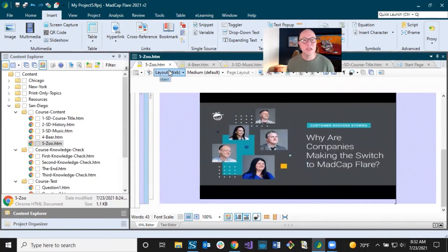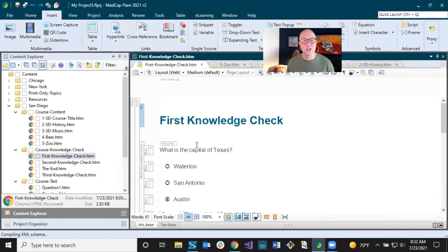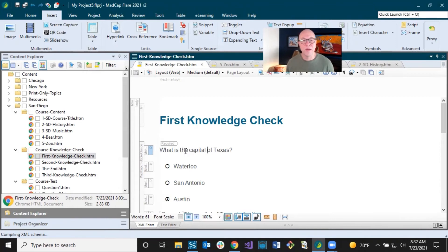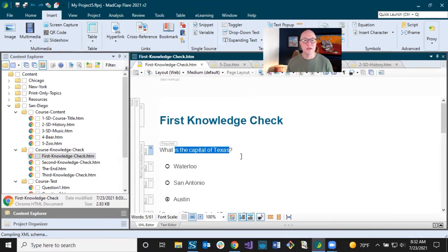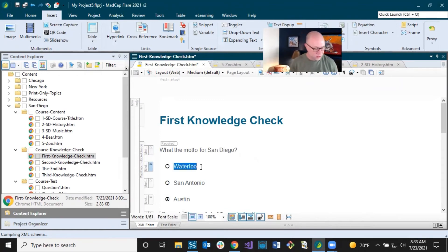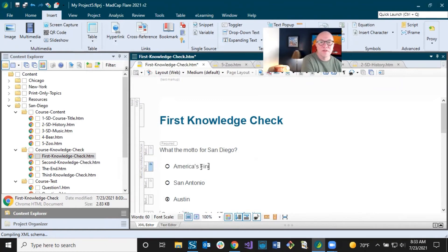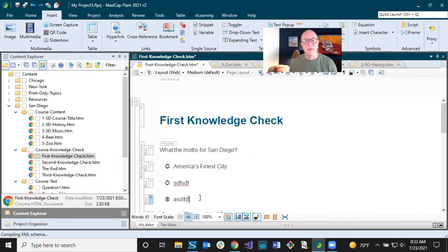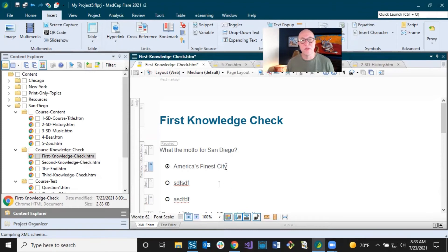These are just things you've got to do to replace content. I'm going to go into my first knowledge check. This is about the city of San Diego, so I would ask a question about — what is the motto for San Diego? It is 'America's Finest City.' Then I could put in some other answer options. So I'm just replacing something that was already set up in these e-learning question sections. There's only one correct answer, so I click that to let it know that is the correct answer.